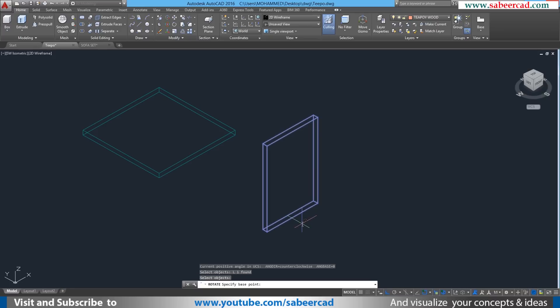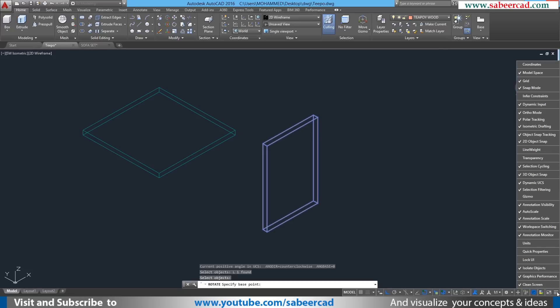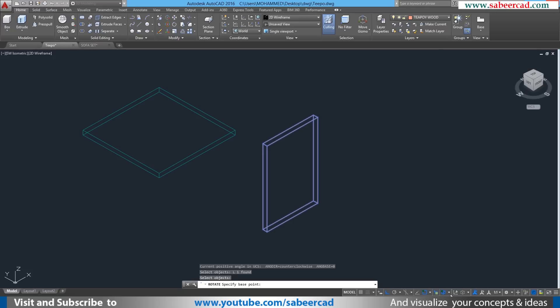When you're asked to select the base point of rotation, just activate the 3D object snap. If it is not active, you should go to customize button in the status bar. Then you should activate 3D object snap button.